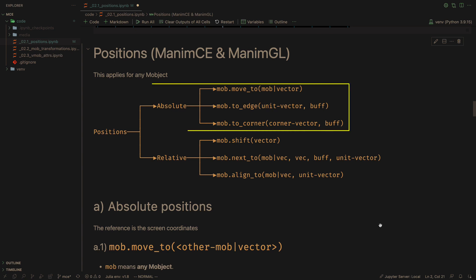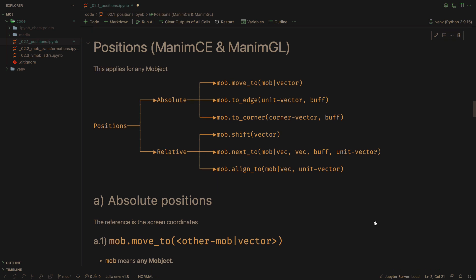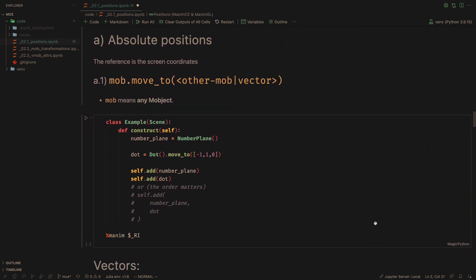Absolute positions take as reference the camera dimensions. Relative positions take as reference a coordinate or another M object. We will start with absolute positions.